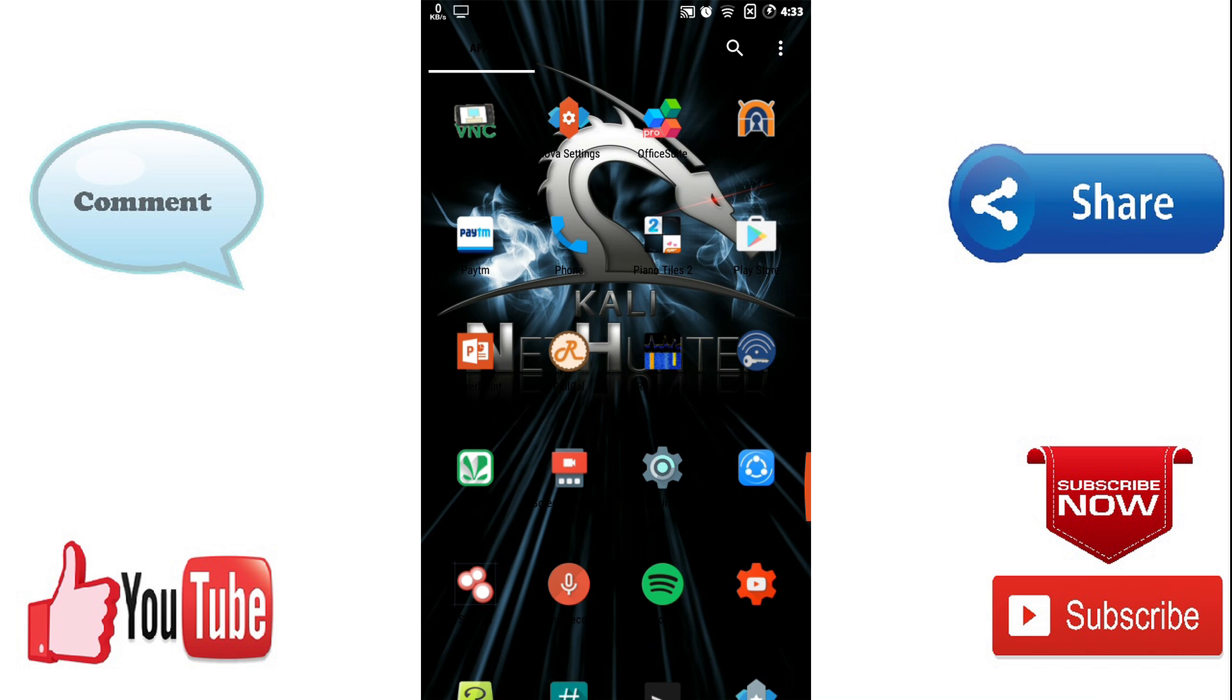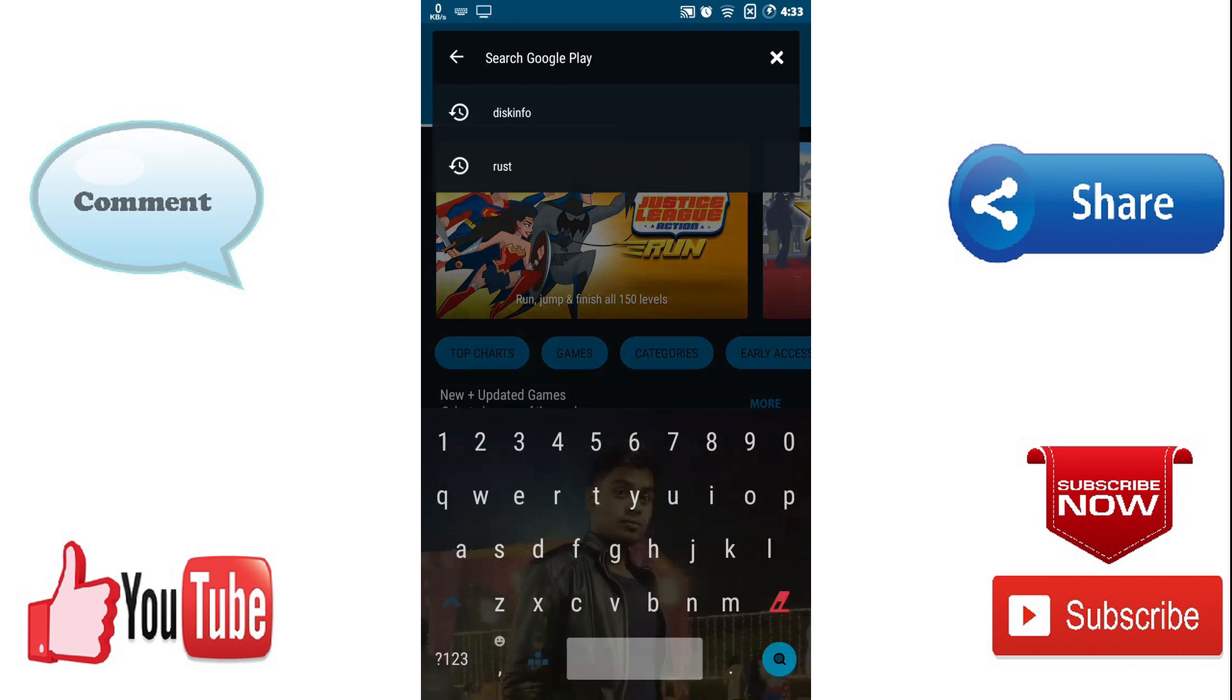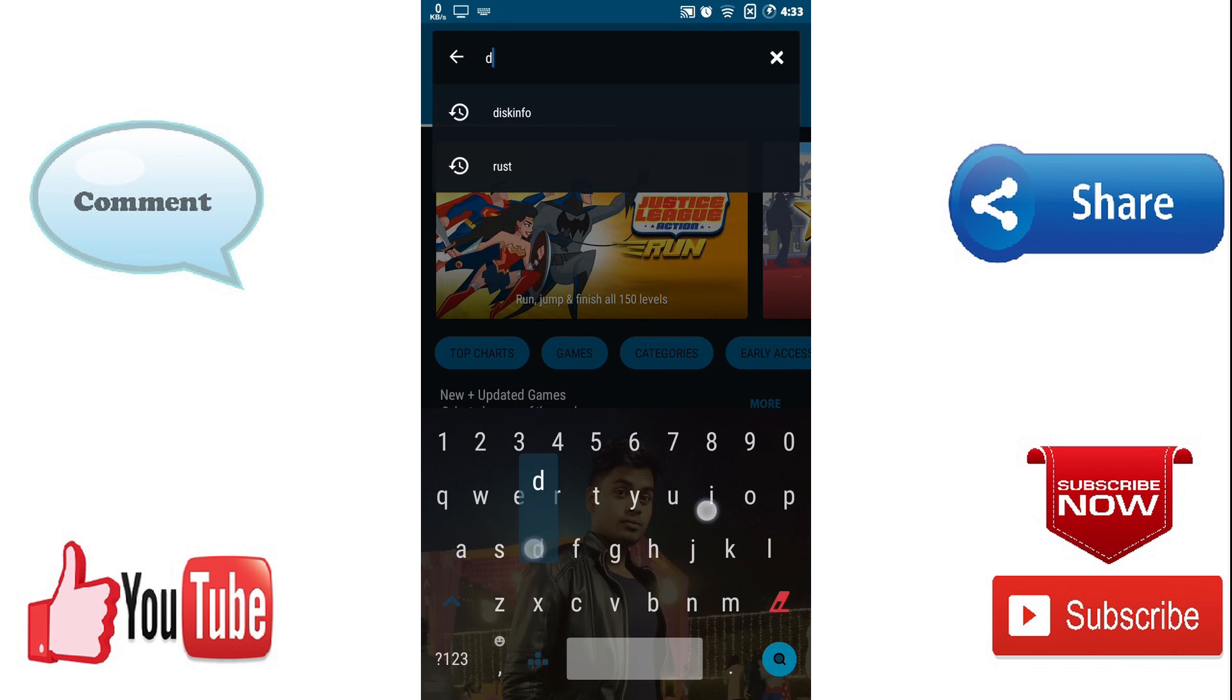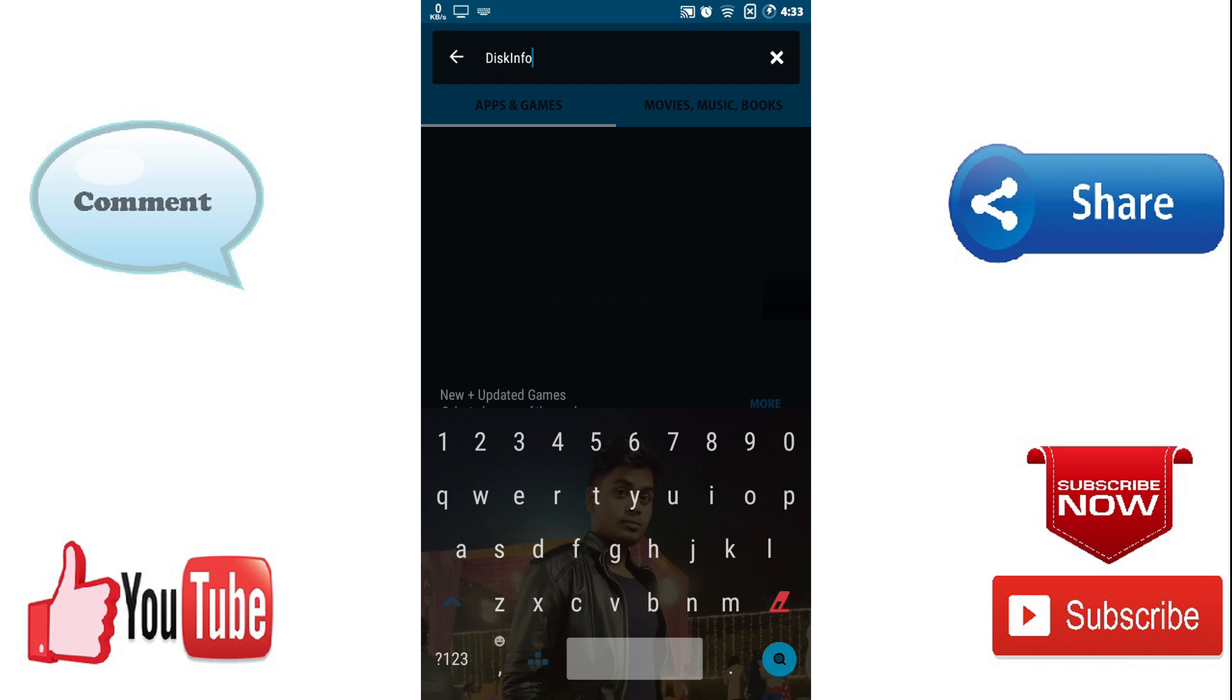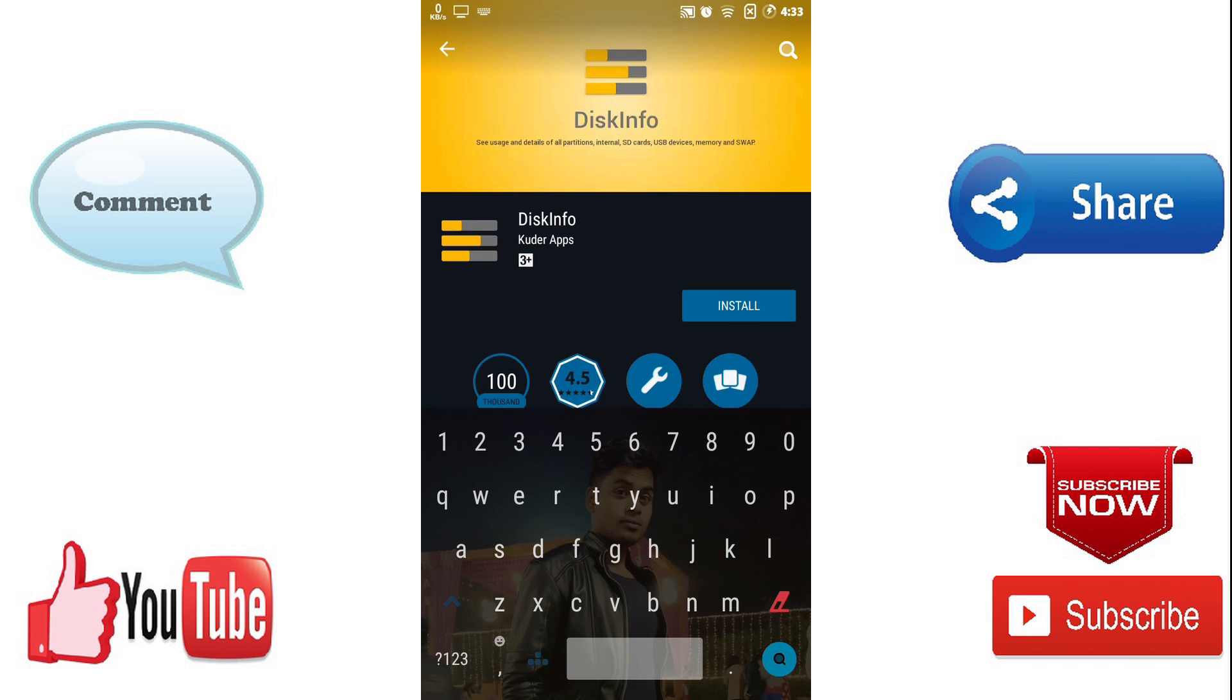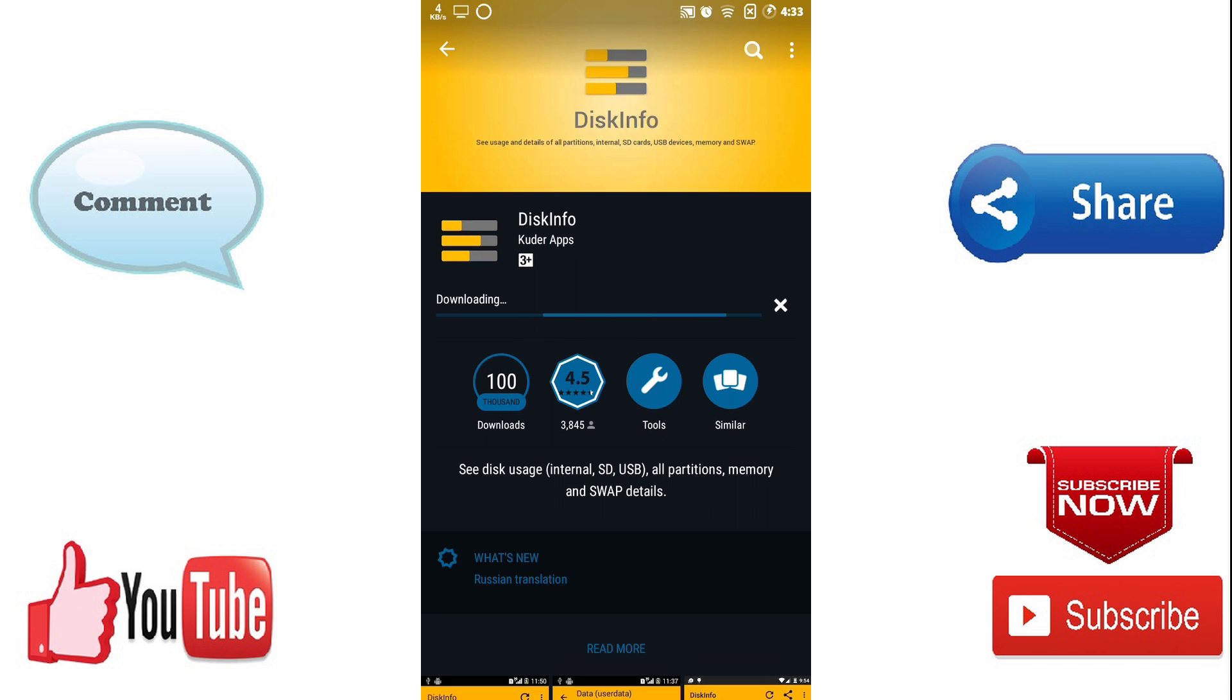First you need to open Play Store and search disk info in the search part and here is the app disk info, so install it. I also provide the link for app in description.